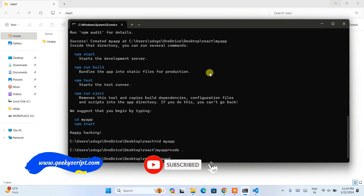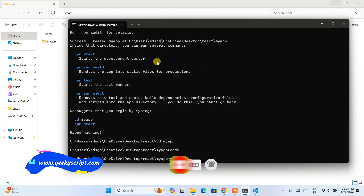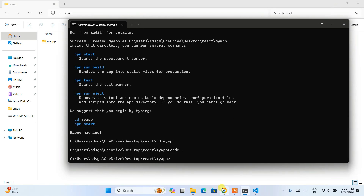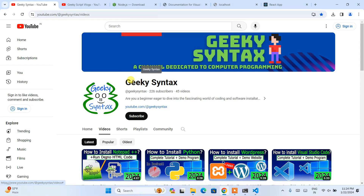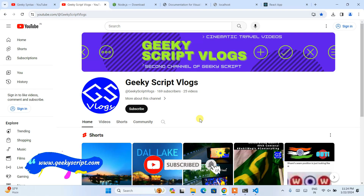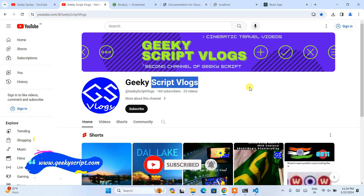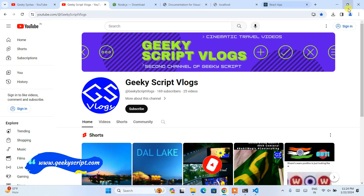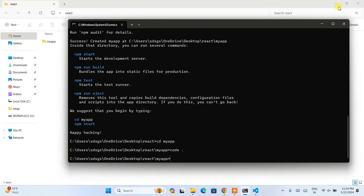In this way, you can easily create a React project on Windows. I've shown you how to install Visual Studio Code, Node.js, and set up a React project — everything in this video. I have also started a Geeky Syntax channel where I'll post coding-related videos regularly, so if you're interested please subscribe. I've also started a Geeky Script blogging channel — feel free to subscribe that as well. Thank you very much for watching, and God bless you all.